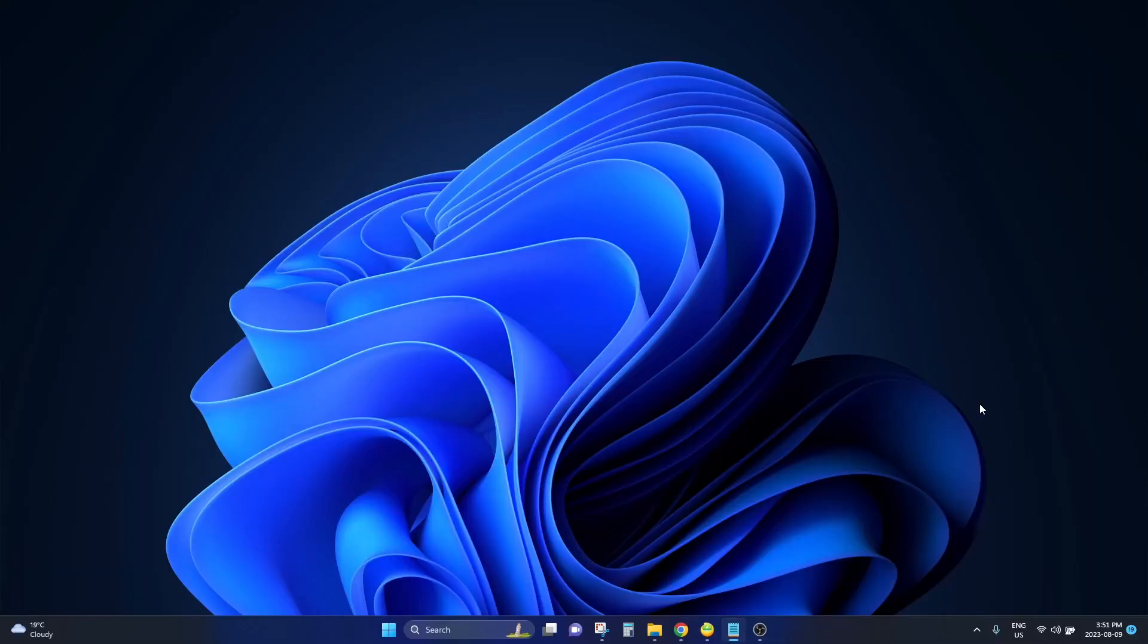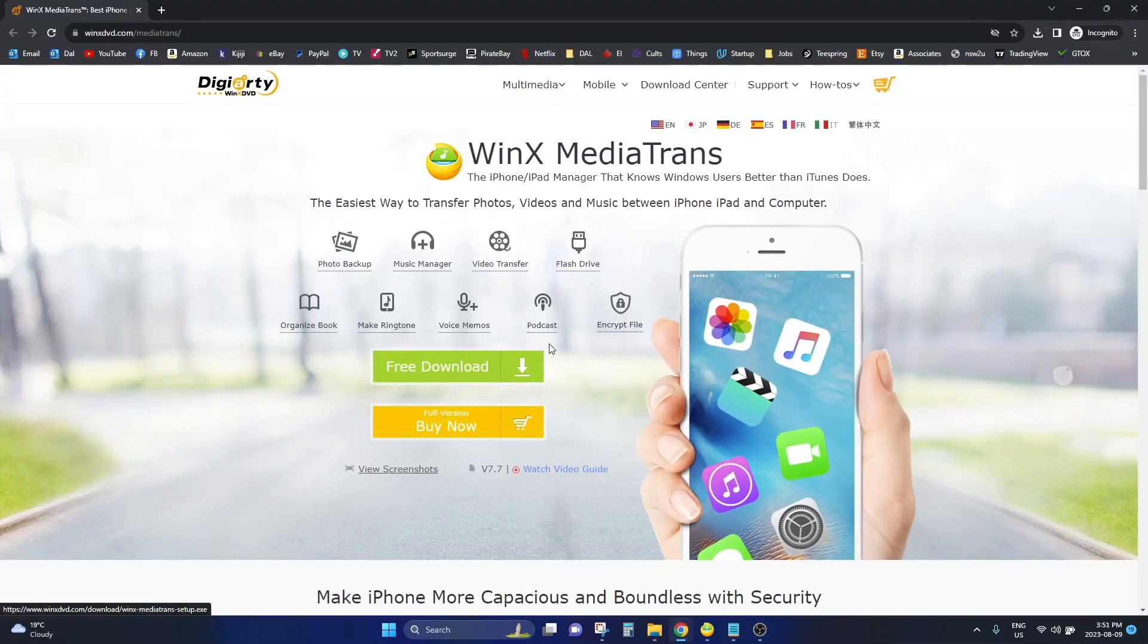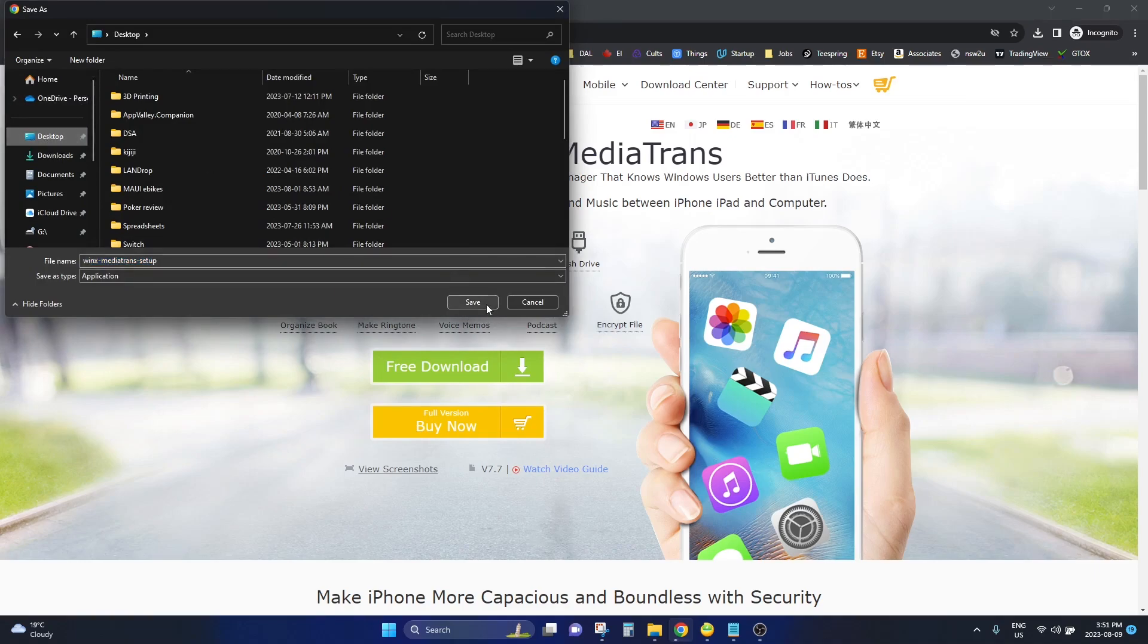Okay, so to use this software just go ahead and click on the link in the description below. Then you can click the free download button right here and download this software.